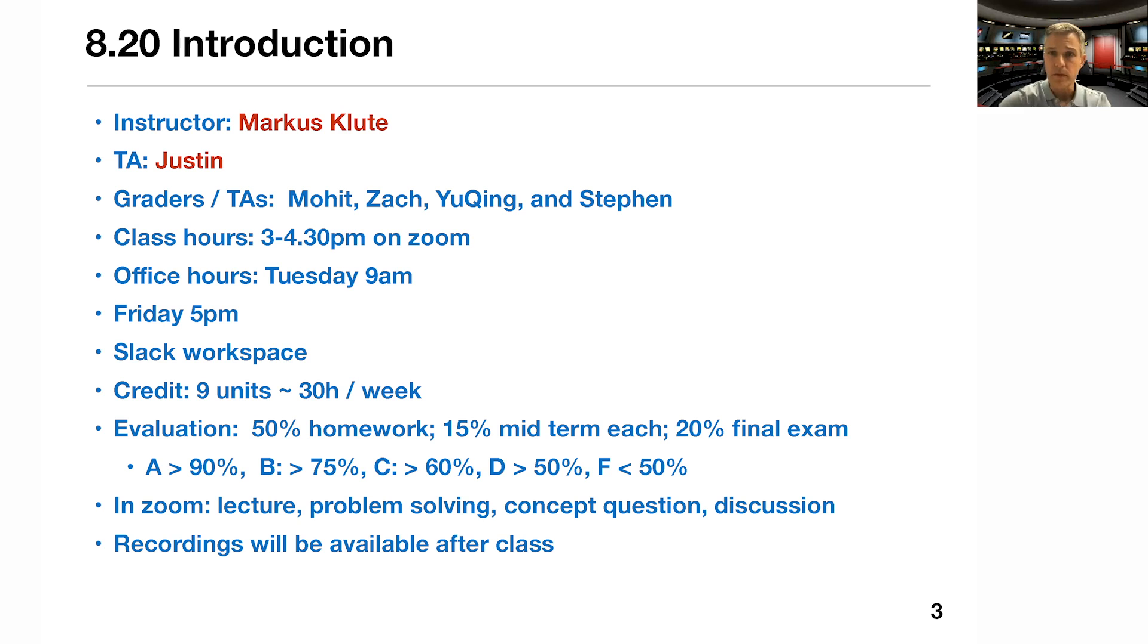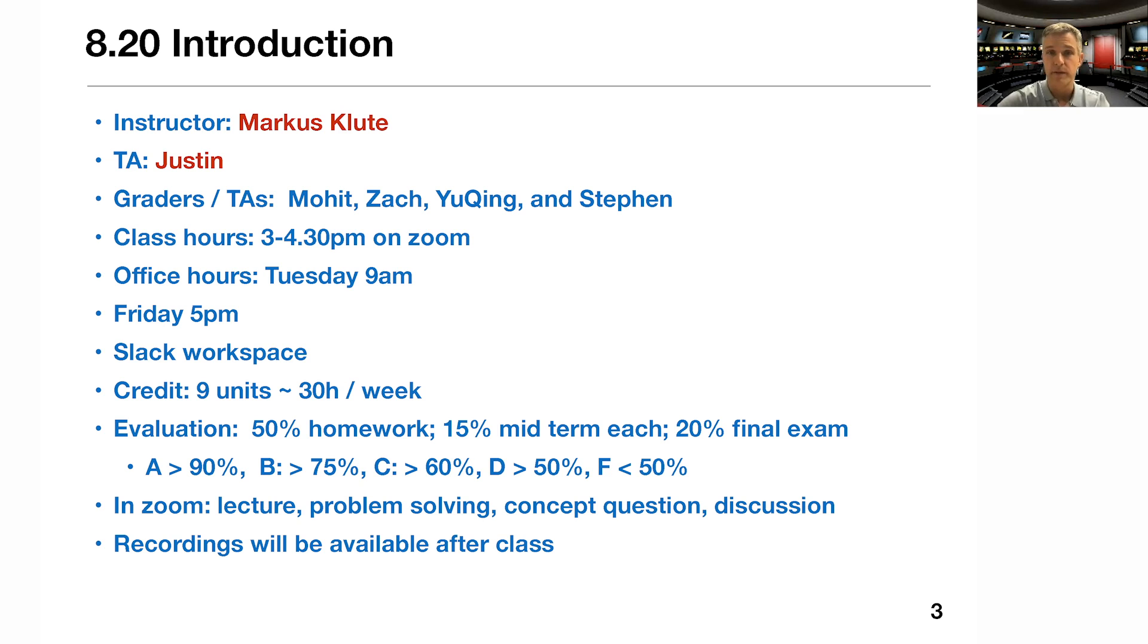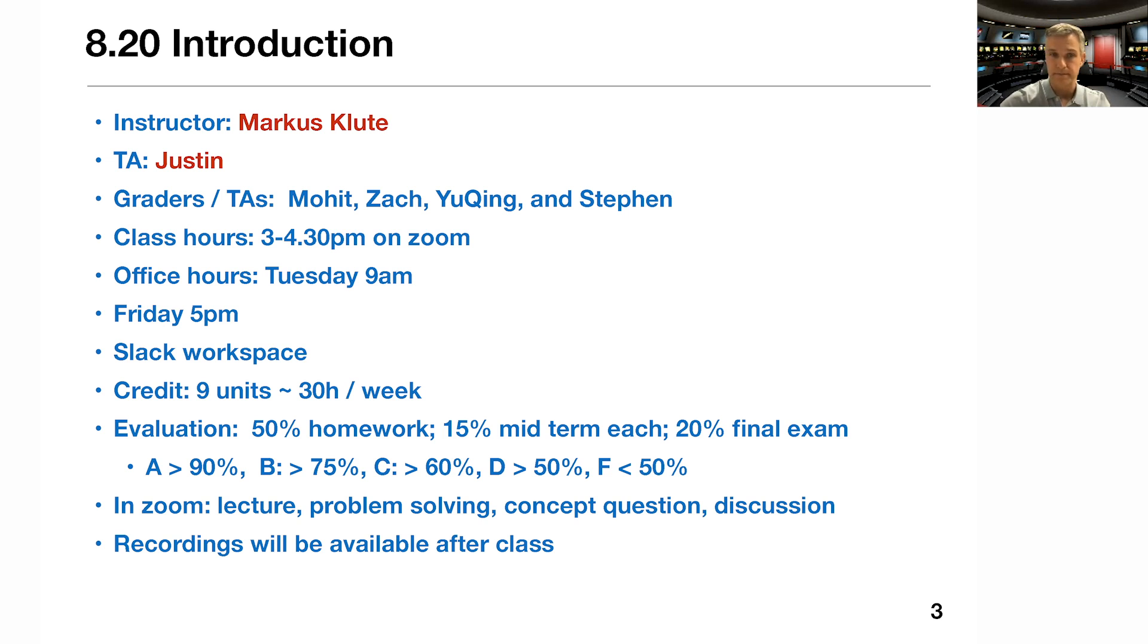So all lectures will be on Zoom. You'll find the Zoom links on the Canvas page. And you probably found this already, otherwise you wouldn't be able to find this video. And again, as I was saying, the recordings will be available after class.